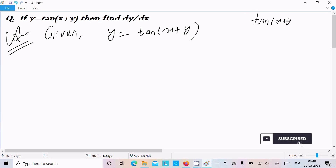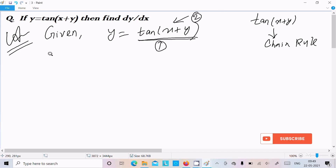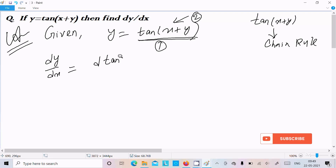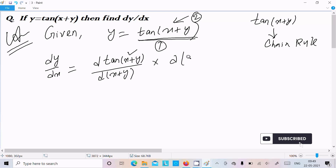If you get the term like tan(x plus y), you should follow the chain rule. What exactly is the chain rule? First you need to do the differentiation of the outer function, and next the bracket part. So write the differentiation of tan(x plus y) with respect to tan(x plus y), then multiply by the differentiation of the bracket part x plus y.